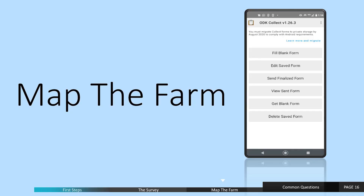A very important part of this survey is knowing where the farms are. This is important so that we can monitor the impact of this whole effort to support the farmer.